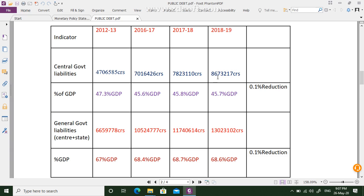The total central government debt is about 86 lakh crore rupees. If you consider India's GDP of around 200 lakh crores, this debt is 47.3%, then 46.6%, then 45.8%, and now 45.7% of GDP. Comparing the previous year 2017-18 at 45.8% to now 45.7%, there is just about a 0.1% reduction.